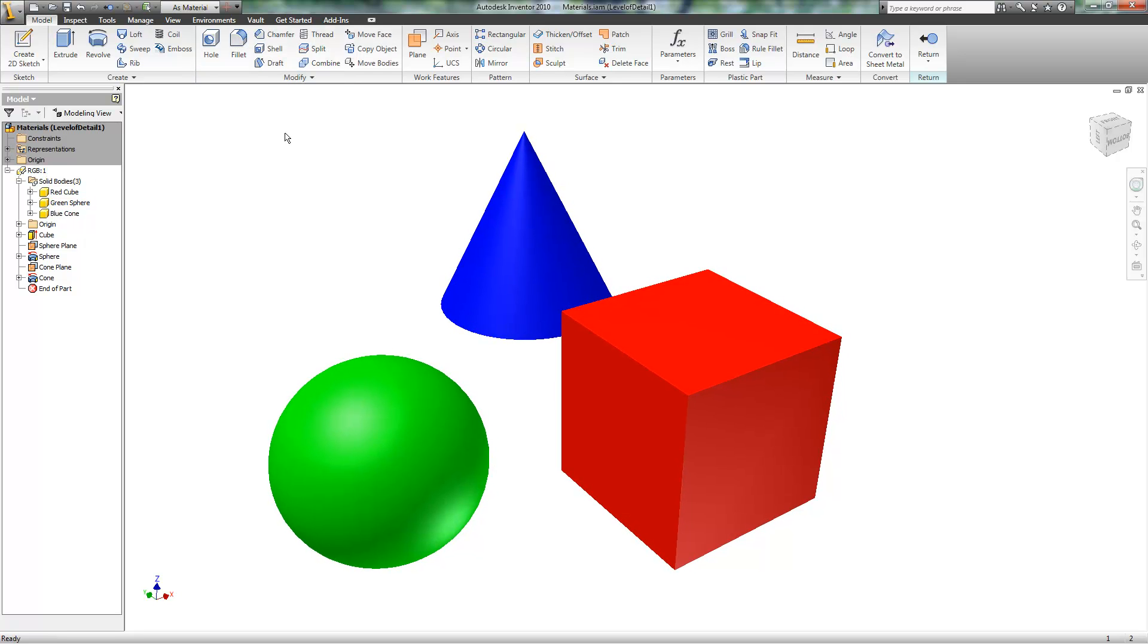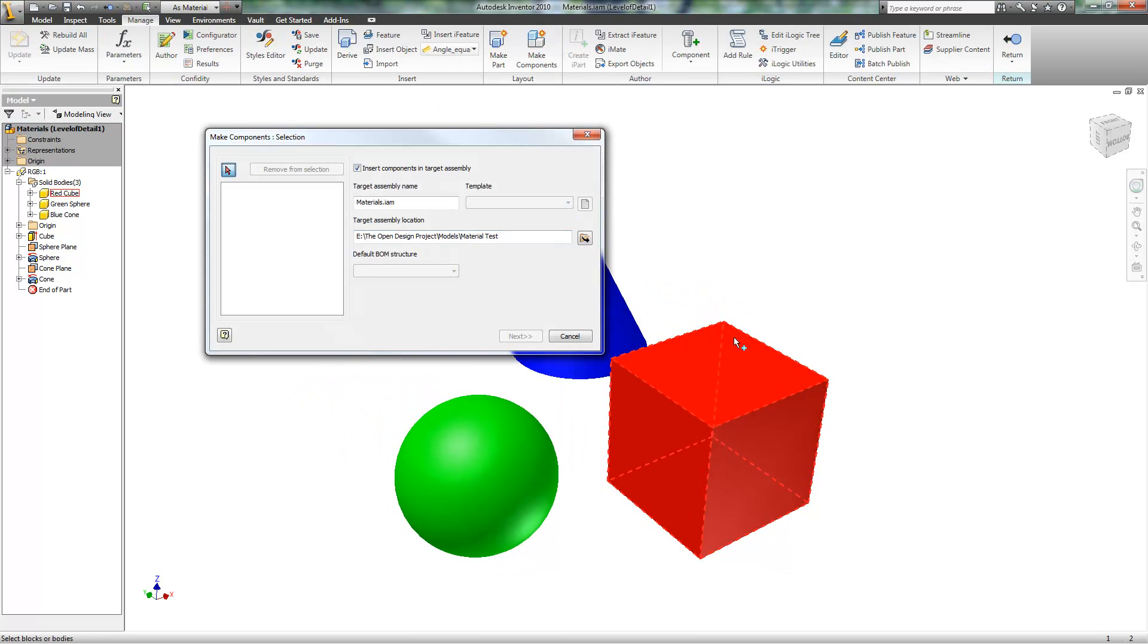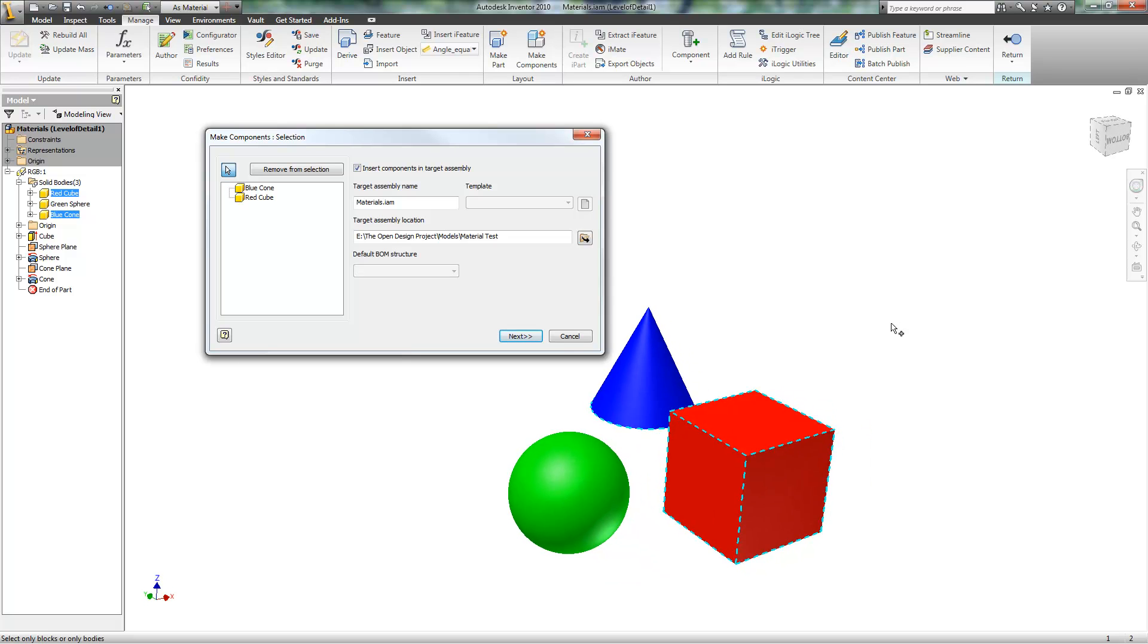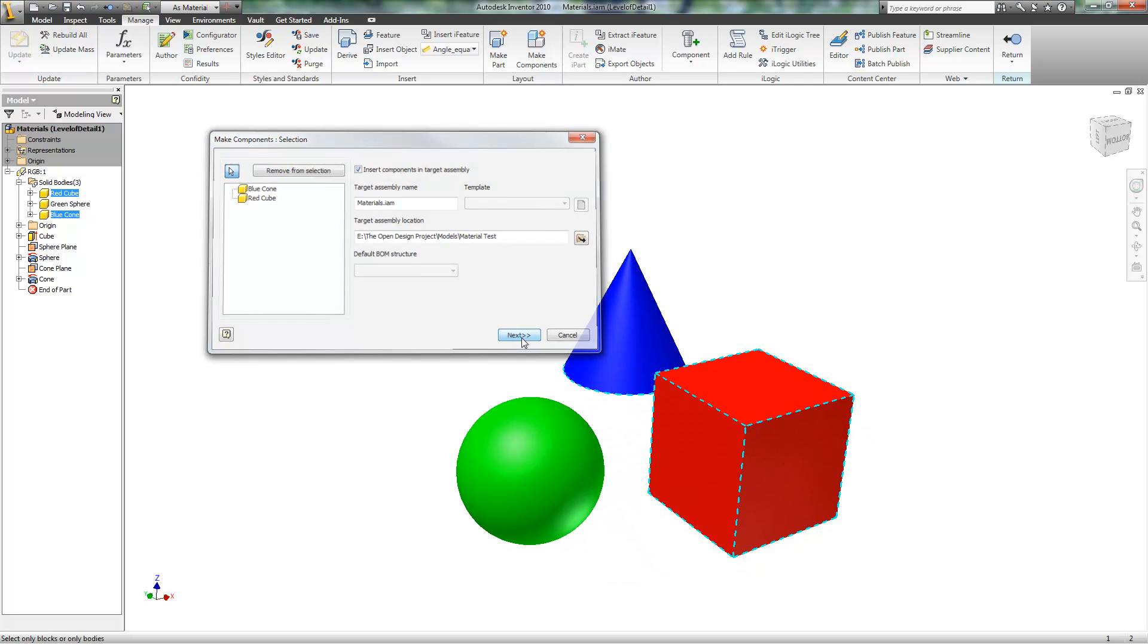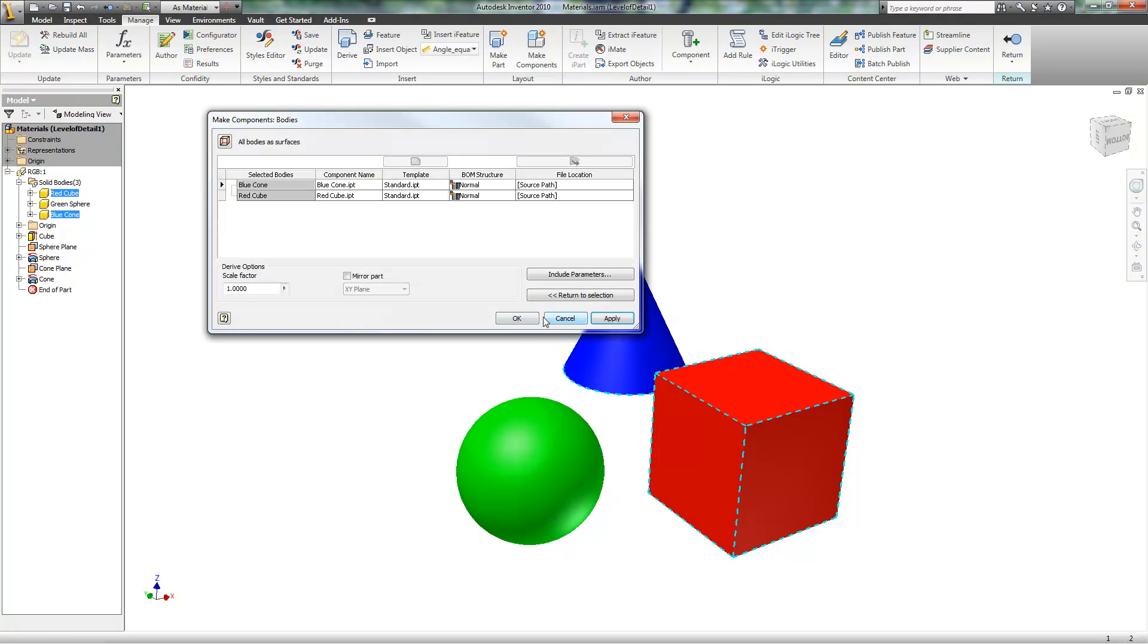What I'm going to do here is go to Manage, Make Components, and I'll select two of them. And click Next and OK.